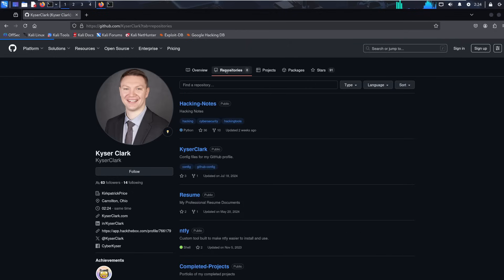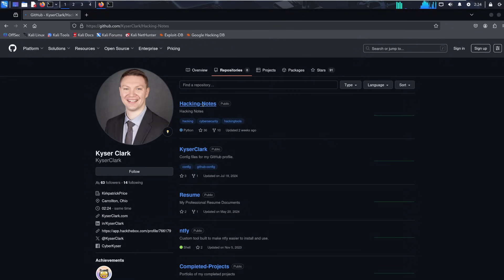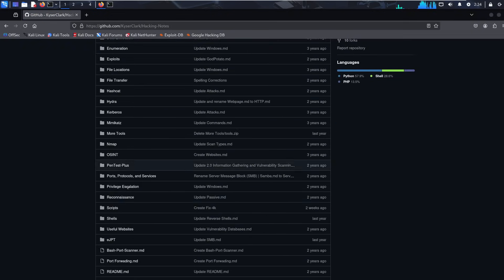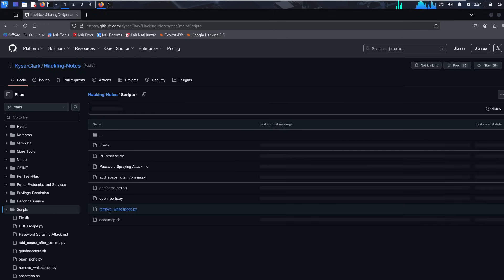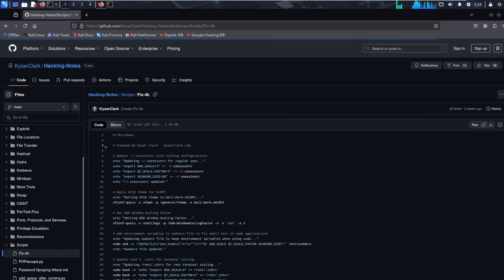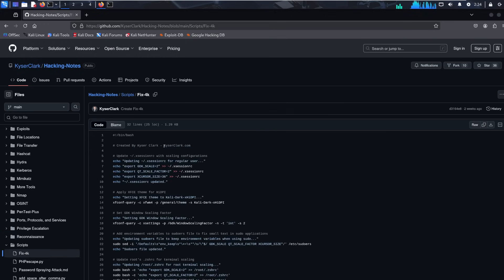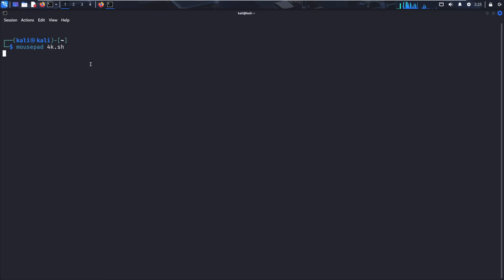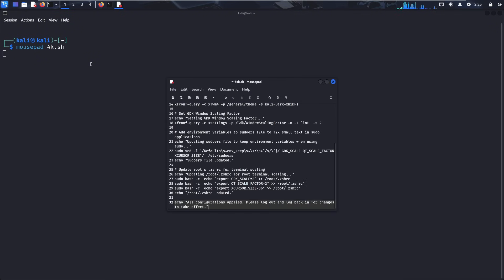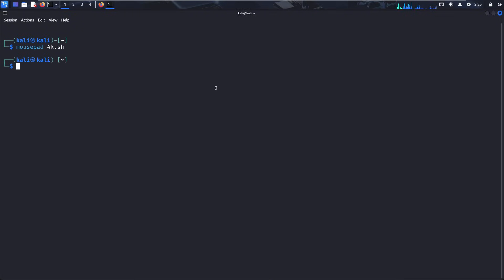And then you want to scroll down to scripts. Once again, I will put the link of this script in the description. Click copy raw file. Go back to our terminal. We're going to run a mousepad. And we'll just call this 4k.sh. We're going to give it a different file name. Like I said, it doesn't matter what you call it. And then we'll paste the script in here. We will save and exit.